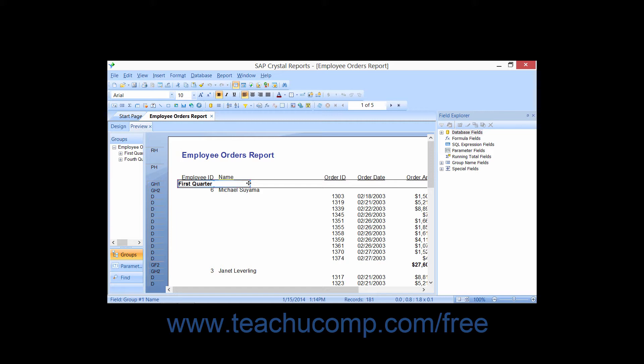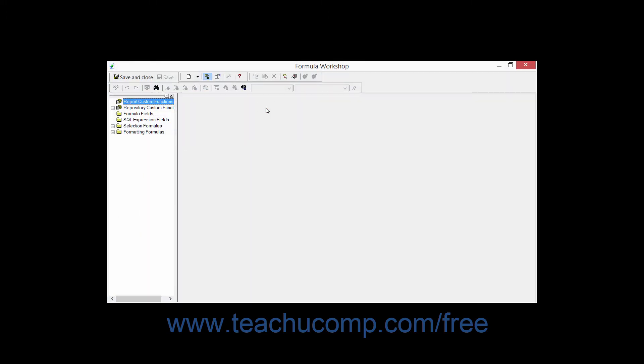You can access the Formula Workshop in various places within Crystal Reports. You can click the Formula Workshop button that appears in the Expert's toolbar to launch this screen in a separate window.